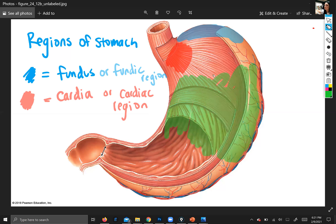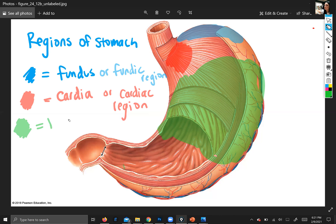This sort of straight up-and-down central part is the body. That's pretty easy — it's pretty obvious. It's just the main part of the stomach.